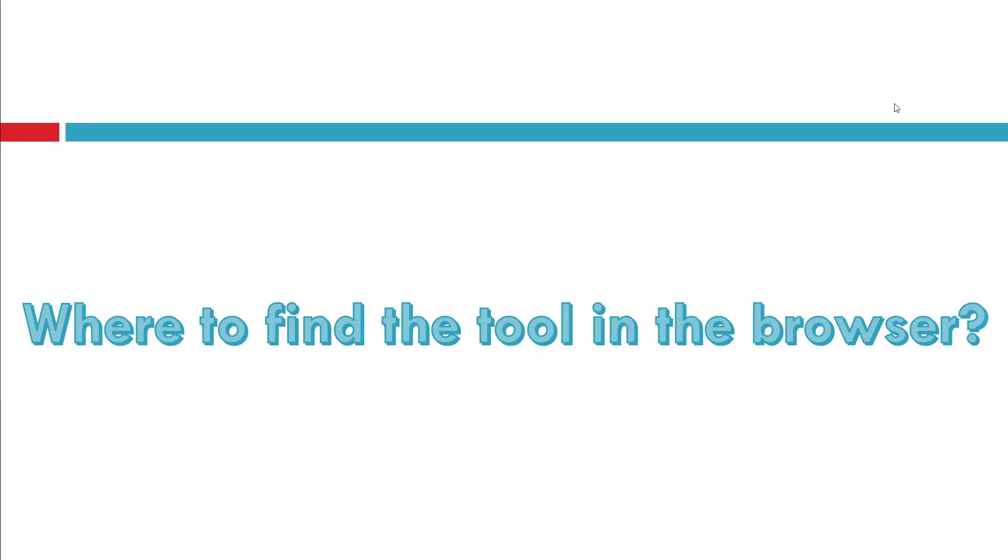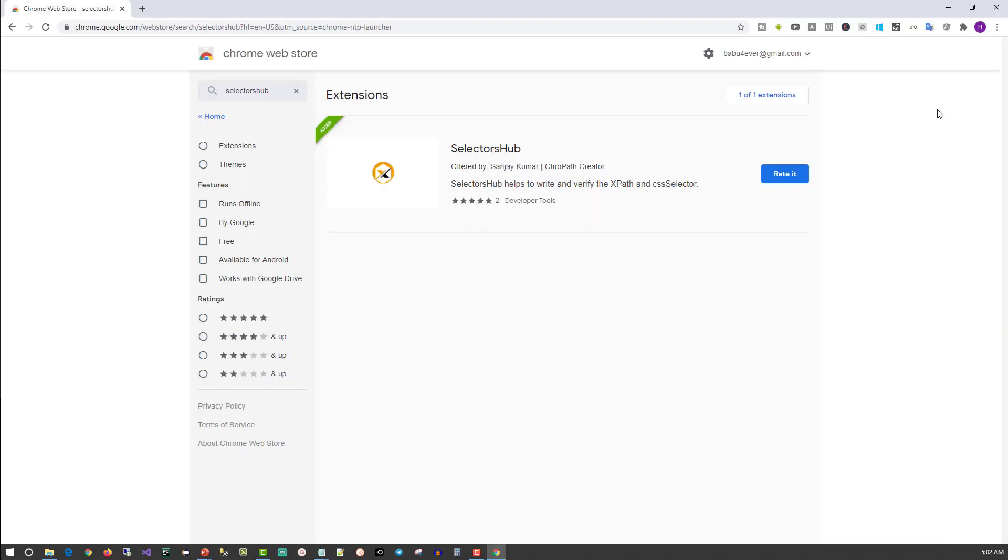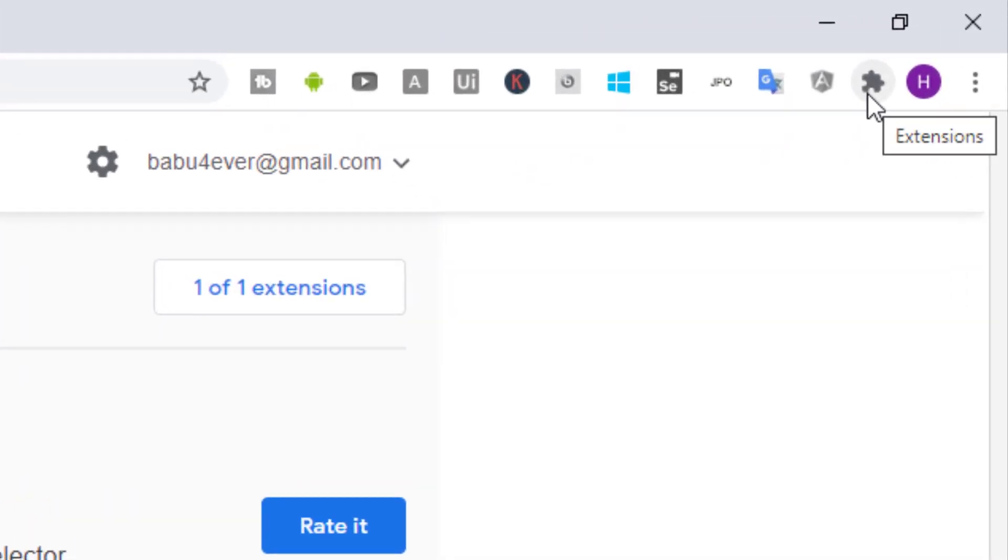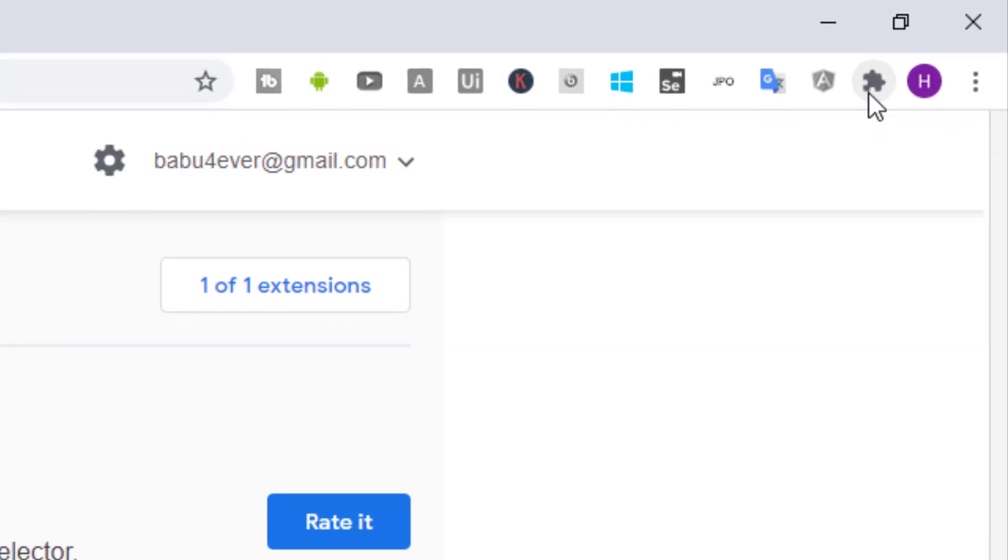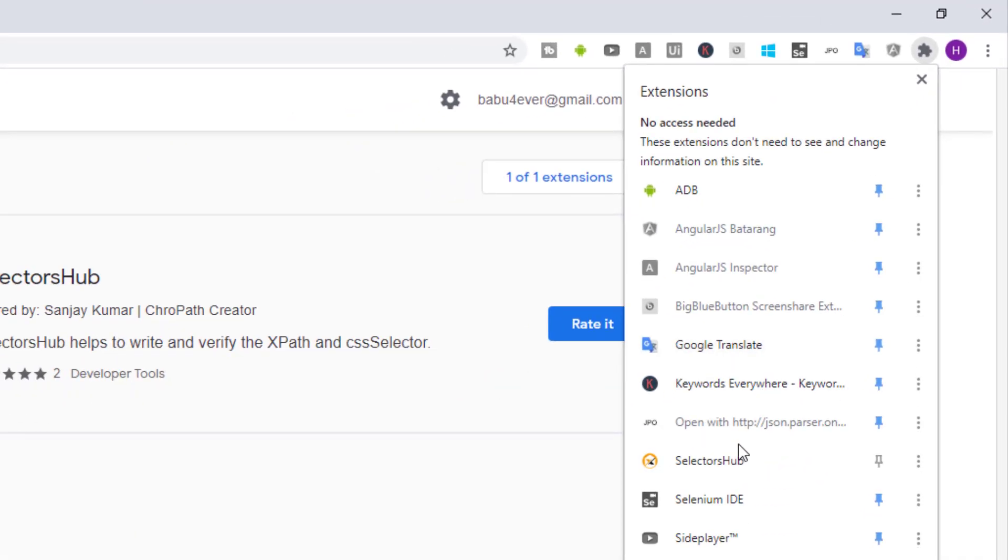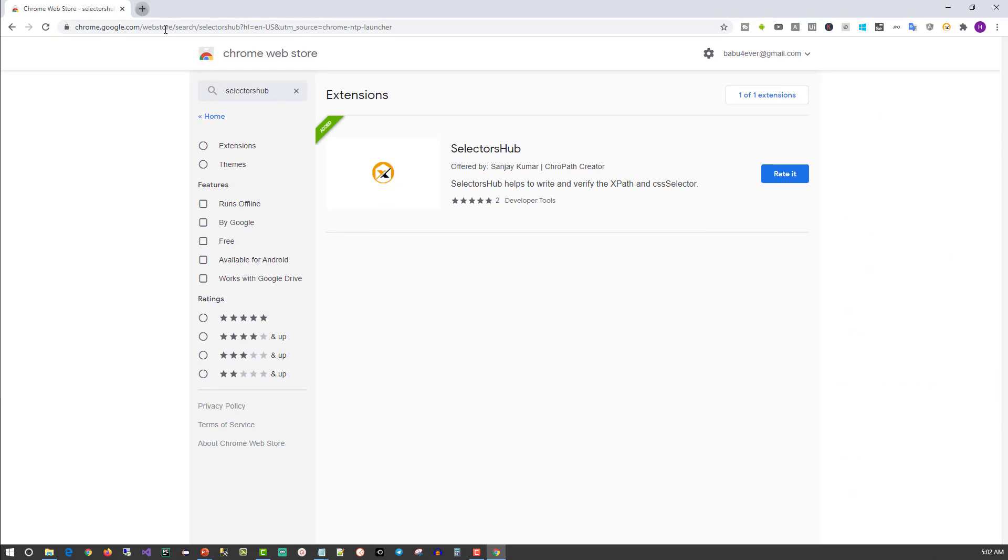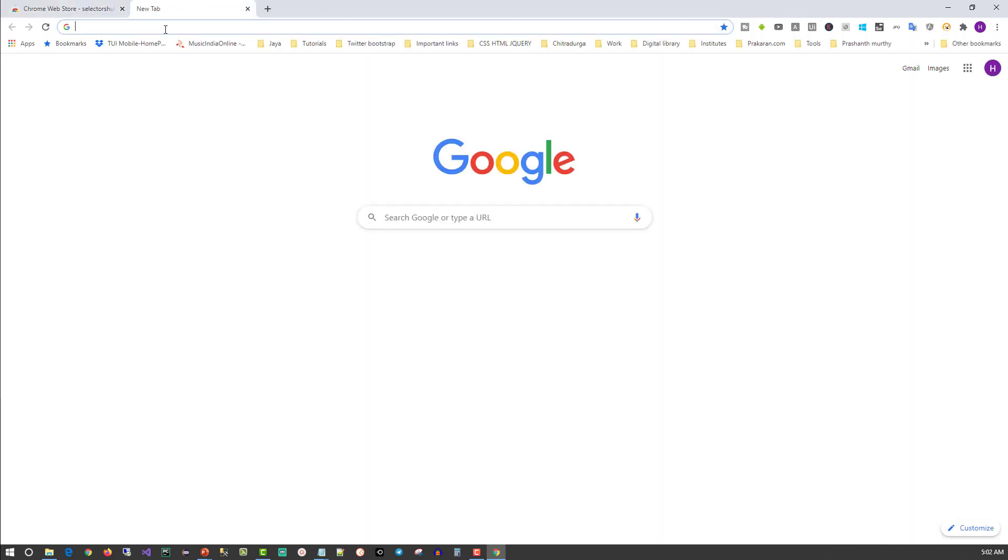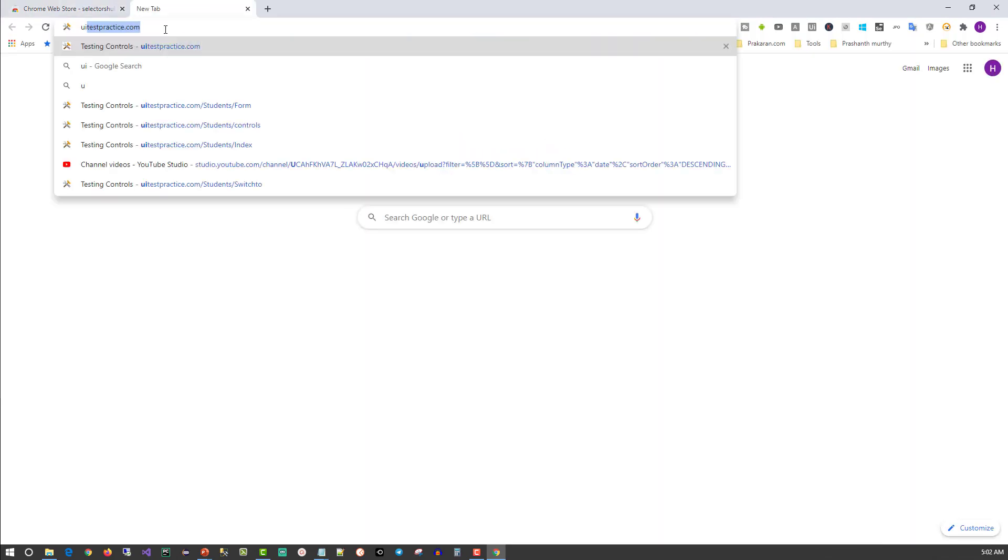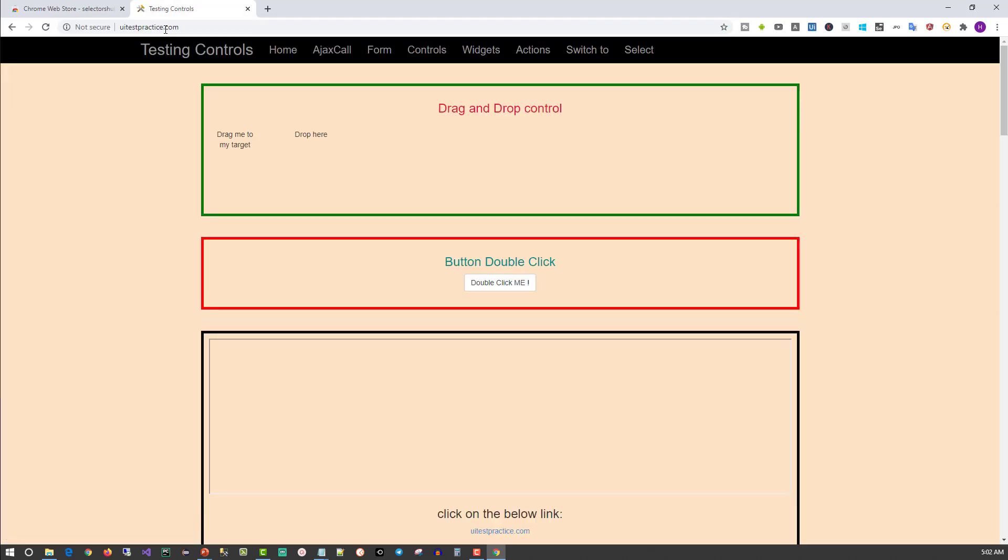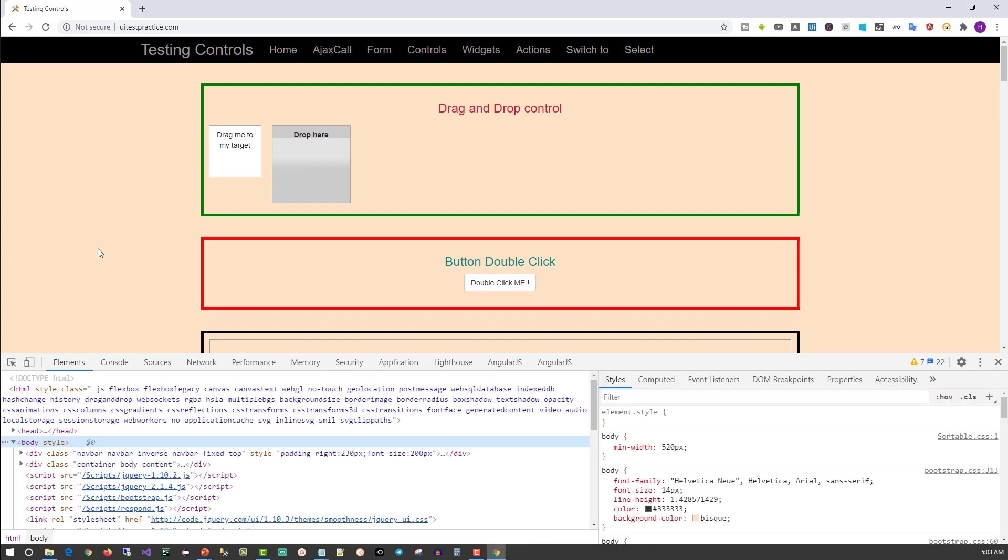Now, where to find the tool in the browser? The default behavior of the browser is to hide added extensions. You can click on the extensions icon and you'll see Selectors Hub is there. Pin it so it will be visible. Now visit the website where you want to find the XPath. I will open uitestpractice.com. To access the tool, either press F12 or right-click on any element and inspect it. I've pressed F12.